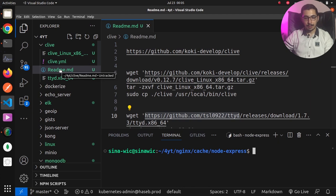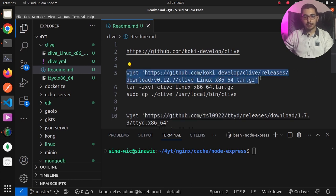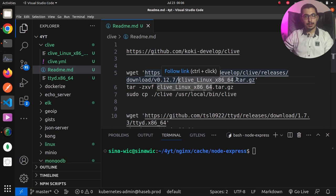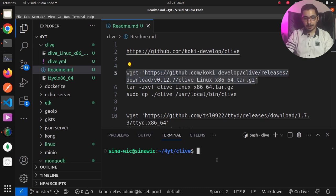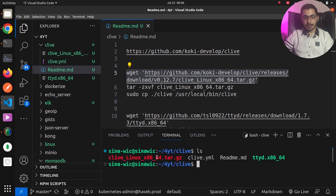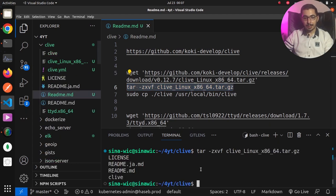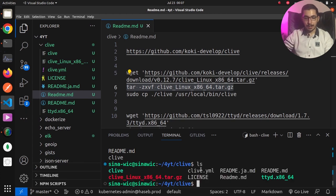In this readme file I've got all the necessary things to get started. Using this wget command we'll grab version 0.12.7, specifically the Clive Linux 64-bit binary. After downloading, hitting ls shows the .tar.gz file. Using the tar command I'll extract the Clive binary from the archive. Hitting ls again, I can see a Clive binary file shown in green, meaning it is an executable file.